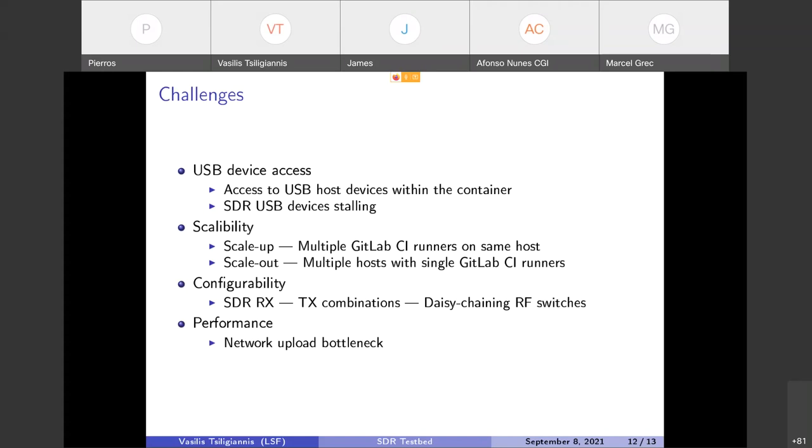Another issue that we have encountered is the performance and specifically the network bottleneck. Usually the experiments generate a large amount of IQ data, and right now the SDR testbed is located in Hackerspace Patras, Greece, which is also the labs of Libre Space Foundation, and the upload is not adequate. It is a performance bottleneck. So if we had better network upload it would be much faster and give us better availability.